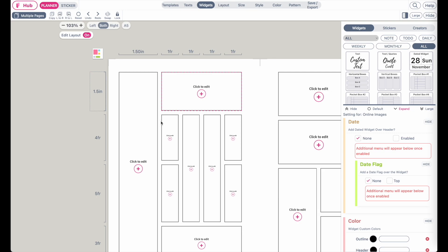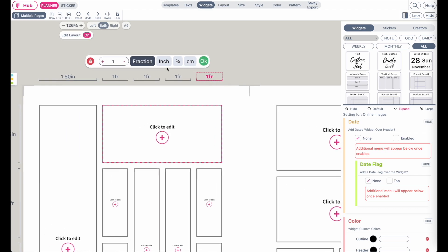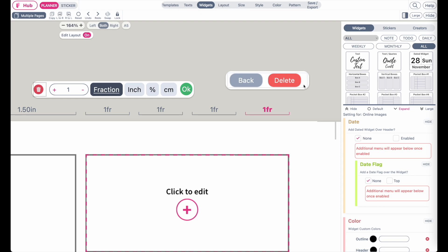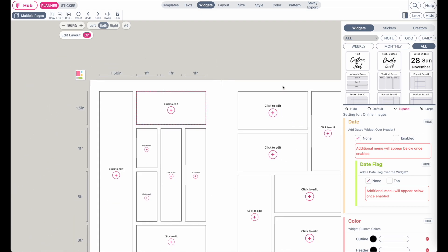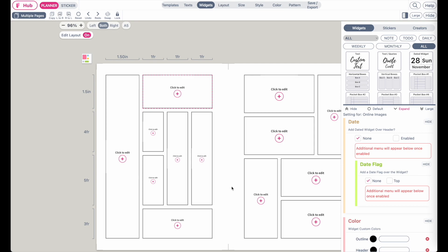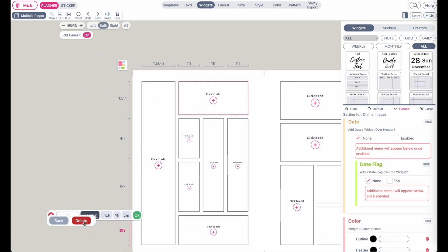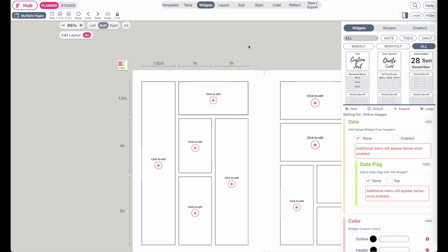If you want to remove certain columns and rows — let's say you want to entirely remove the last column — you can click on that fraction and then click on the red button and click on delete, and this will delete the column for you. If you want to delete the one below, you can do the same: select it, click on the red button, and click on delete.